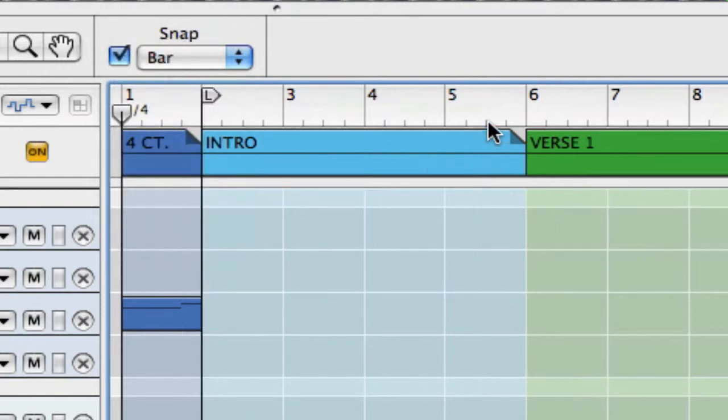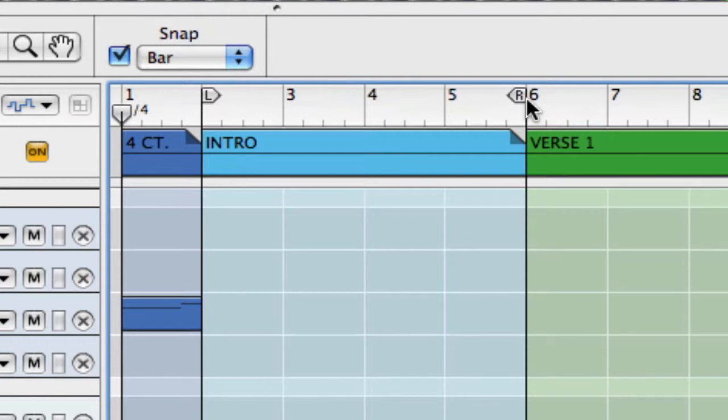And for our right loop marker, it's simply Command Click. Again I'm on a Mac keyboard.